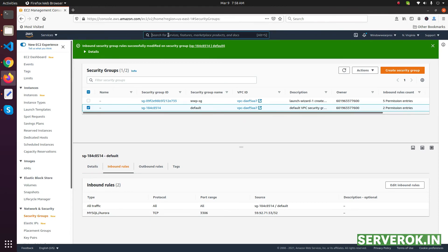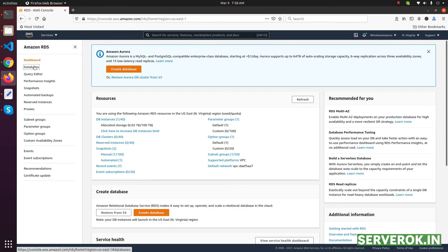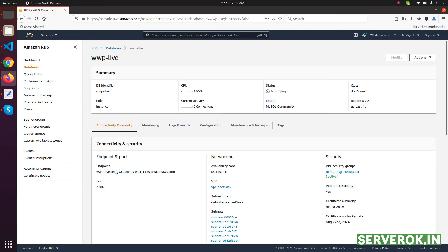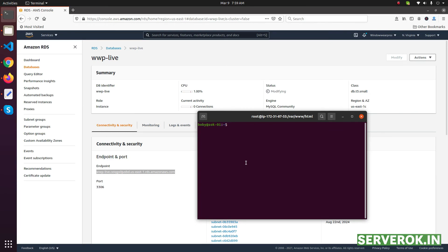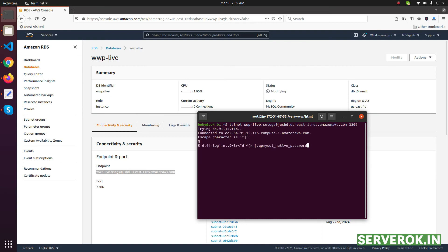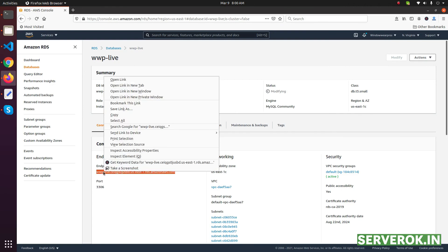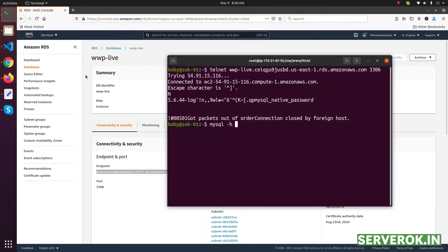Go back to RDS — search for RDS, click on Databases. The status is still Modifying. This is the database endpoint and the port is 3306. Let's see if we can connect to this port using Telnet on port 3306. We got the MySQL prompt — the MySQL server is now live even though the AWS console status still shows Modifying. Let's try connecting to the MySQL server using the mysql command with -h and the endpoint of this RDS database.